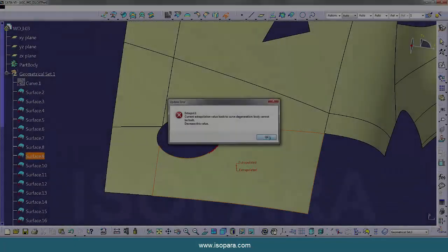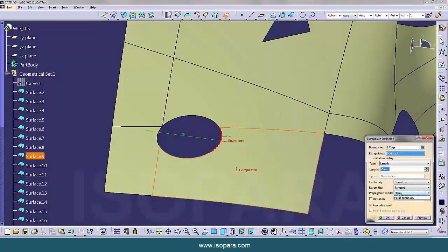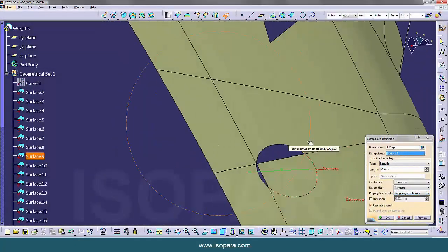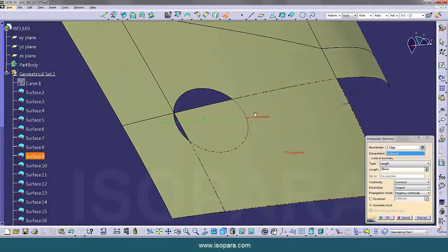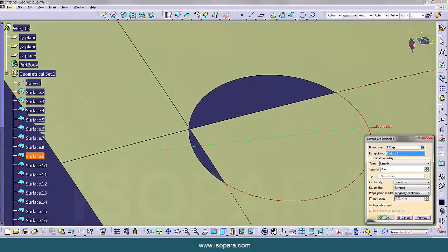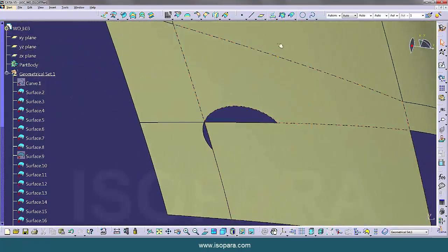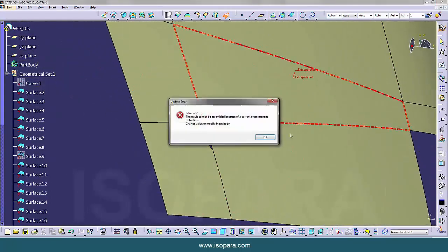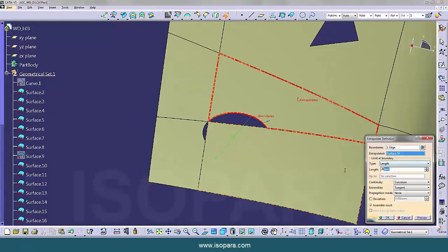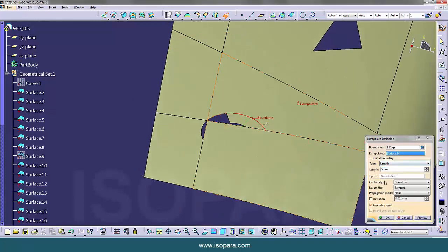We will fill these surfaces one by one. We will try different methods to fill these surfaces. So first we have extrapolated the surface, now we will extrapolate it.